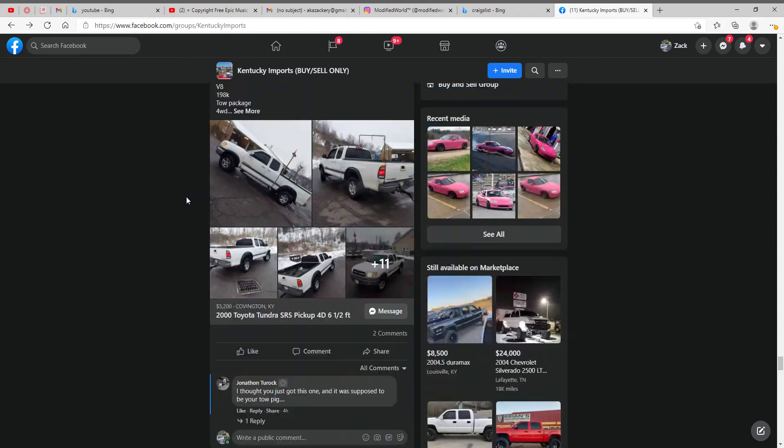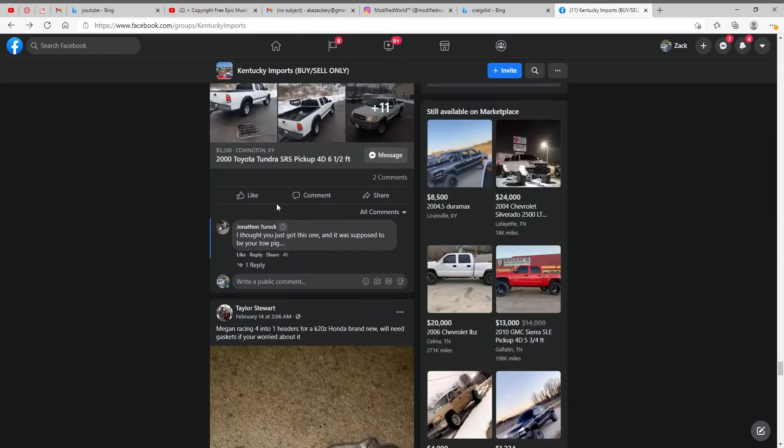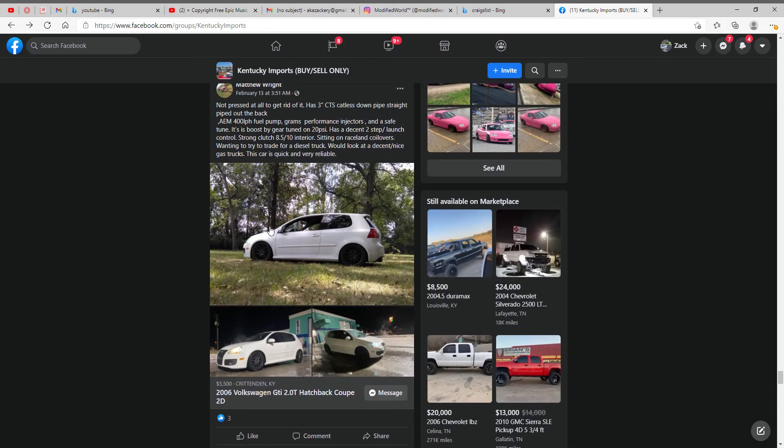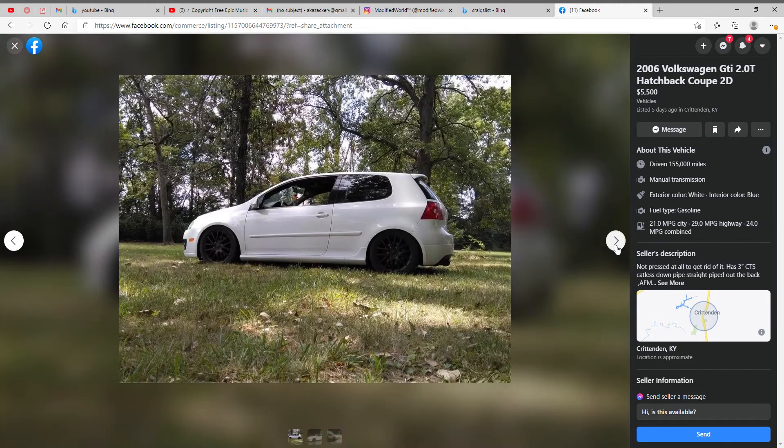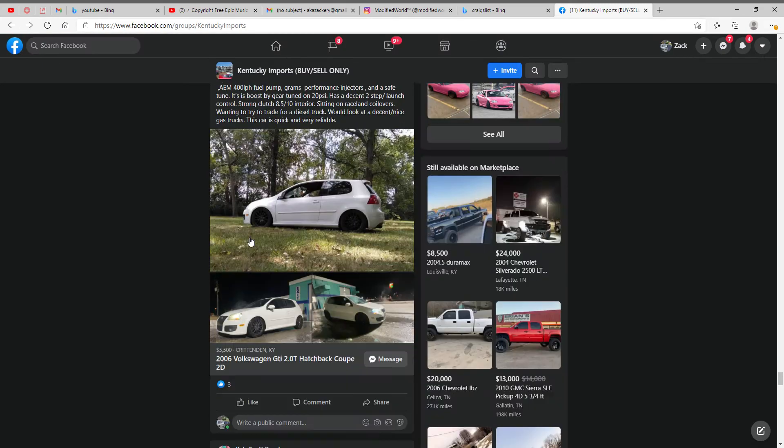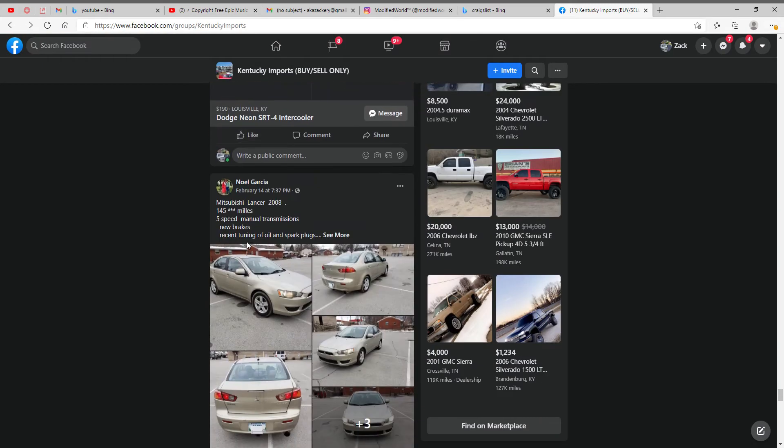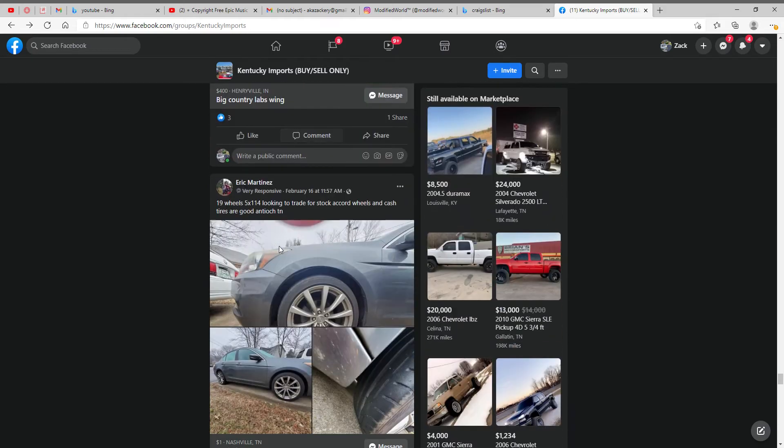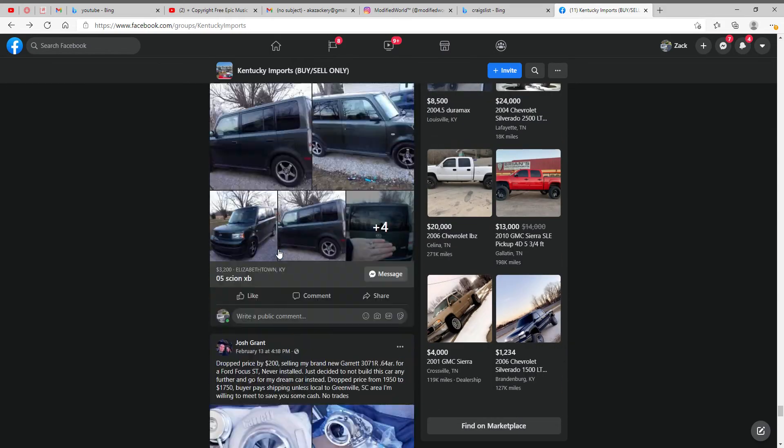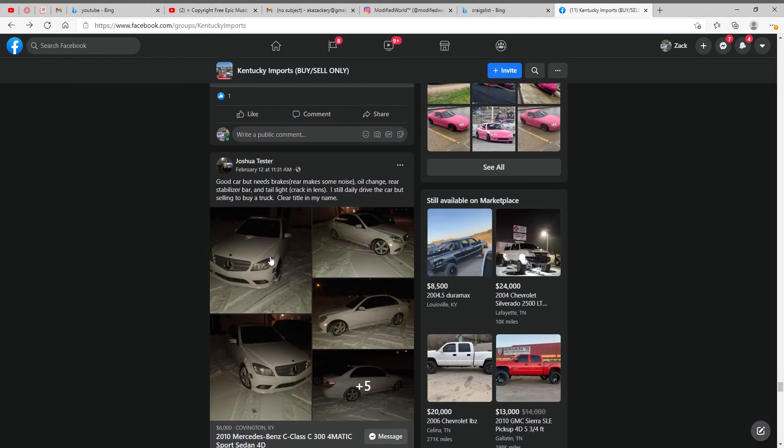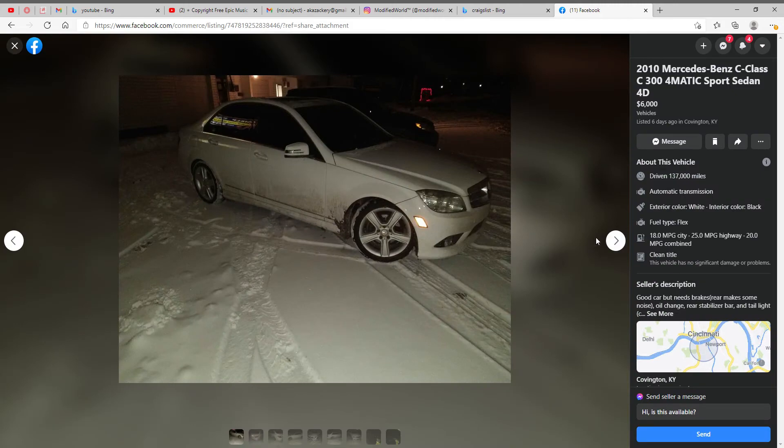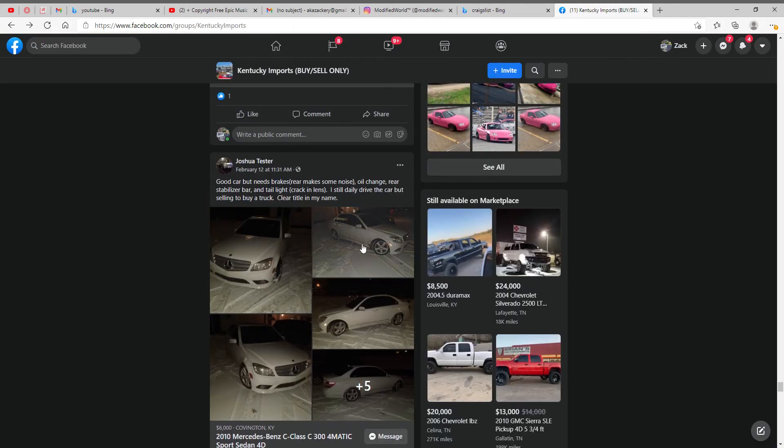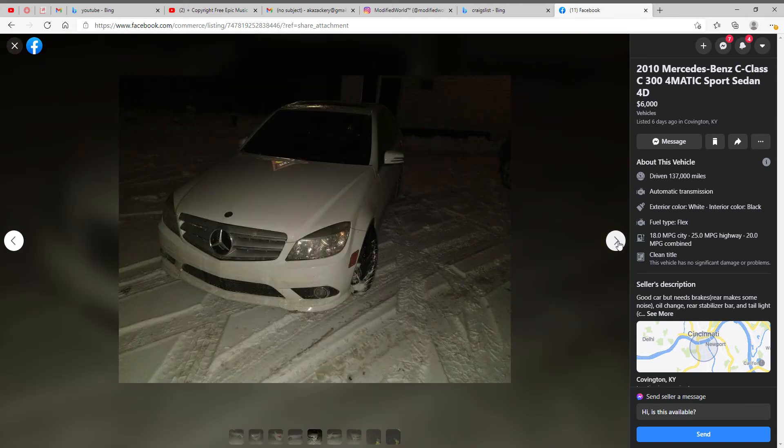Let's skip, definitely isn't an import. A little Volkswagen, not too bad. $5,500 if Volkswagen's what you like, not too bad. Let's keep it going. A little Mercedes-Benz action. I'd probably skip out on it, it's too cheap, definitely has issues.